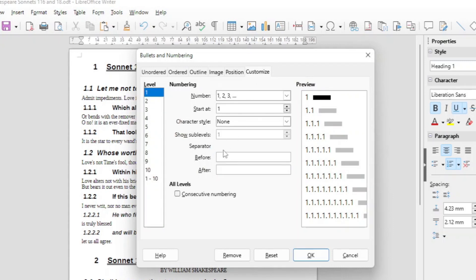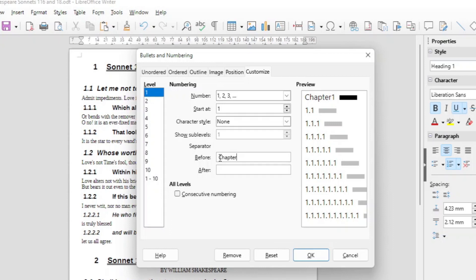And in the customize tab suppose you want to put there in front like 'chapter one'. Go here to the numbering separator and before that you just put in 'chapter' and make a space, otherwise as you can see here it is directly onto the number. Just make a space there and then you press OK.